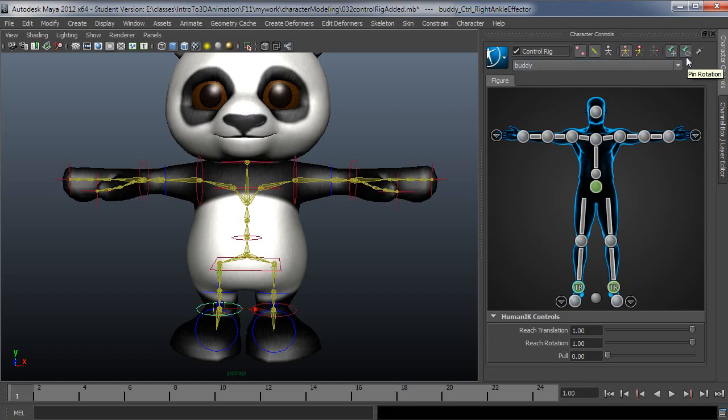Basically, these pins are for when you're posing your character. As you're trying to create a position, you're using pinning to make the character stay or move however you want it to. But when it's being interpolated through playback, it's looking at the reach translation and rotation. It doesn't really care about your pinning.